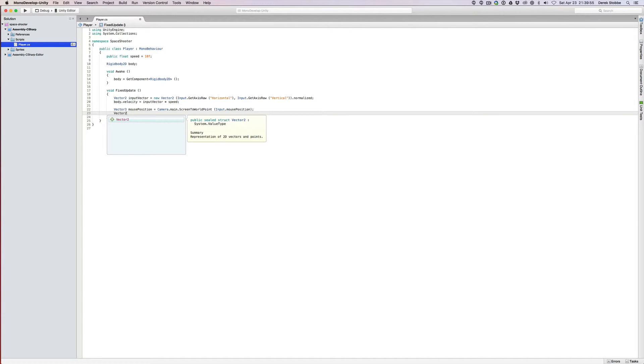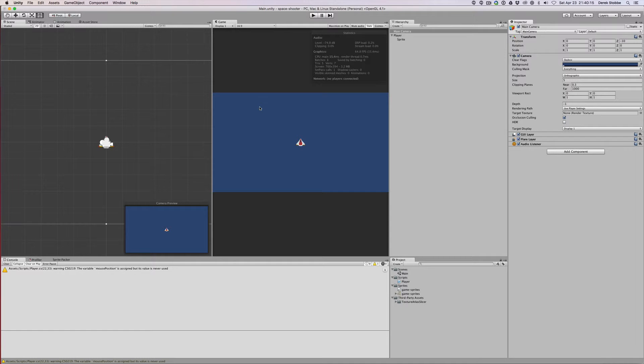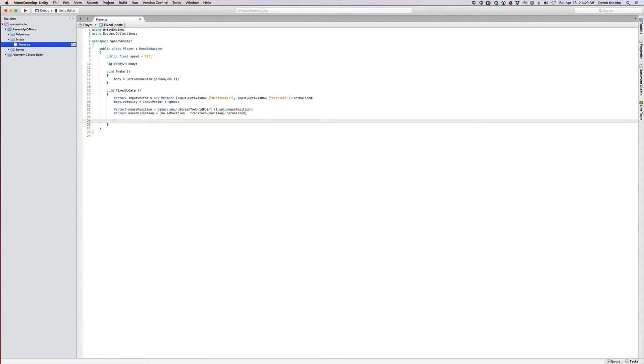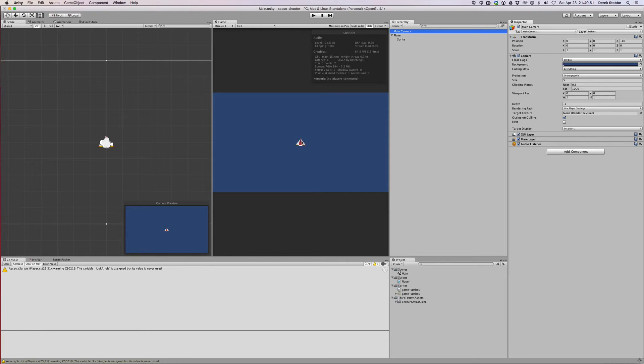Then we can get the direction, and we actually want a vector two for that. Mouse direction equals mouse position minus our position, so transform.position, and then again, normalized. We might get away with not normalizing it, but using unit vectors makes a lot of the math easier. Then we need to get the angle between our up, so vector two.up. The angle will increase as we go toward 180. We'll say float look angle equals vector2.angle, vector2.up and mouse direction. Now we could use transform.up, which means if our ship was pointing out in this direction, that would be considered up. And we could get the angle between our facing and the mouse. But since we're going to be assigning the angle directly instead of saying turn toward this angle, it's useful to be able to get that from world up or from vector2.up.